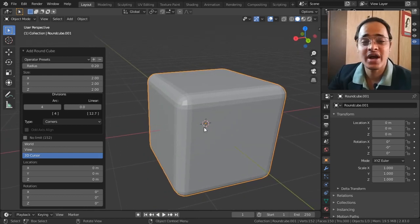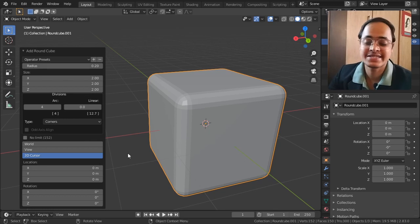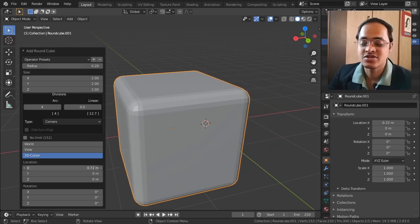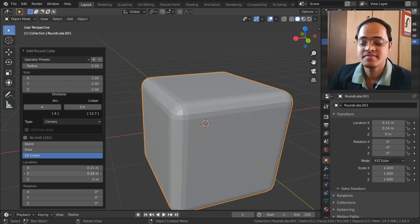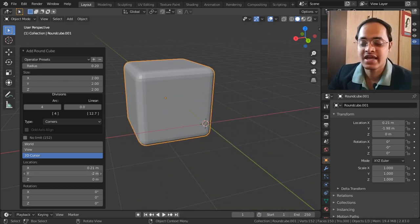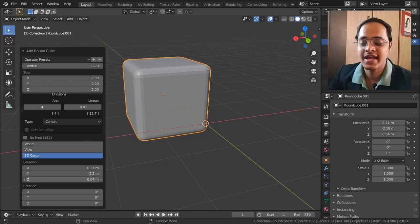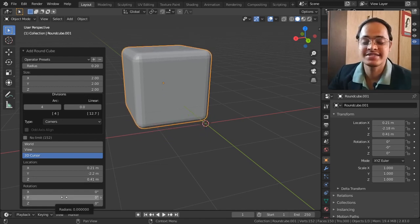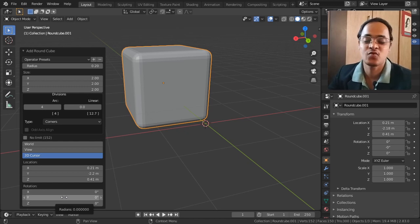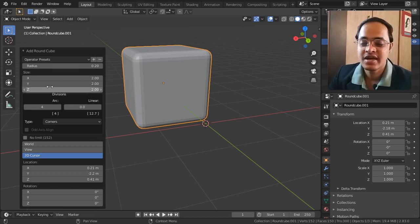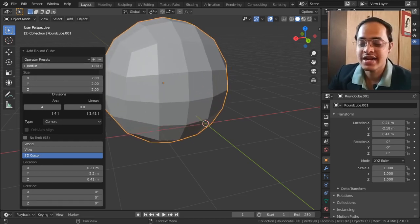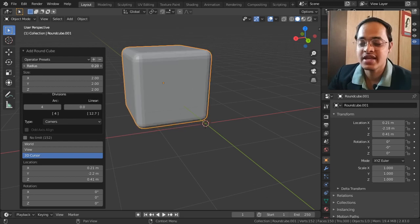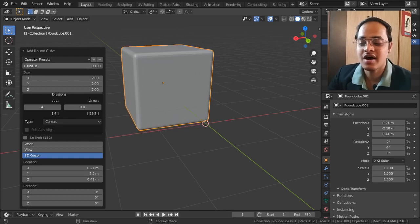For those who don't know, this red and white dotted circle is called the 3D cursor. You can change its location in the X, Y, and Z axes, change its rotation in X, Y, and Z axes if you want, and there is a radius given which you can increase or decrease to get the right amount of rounded edge you want in your object.